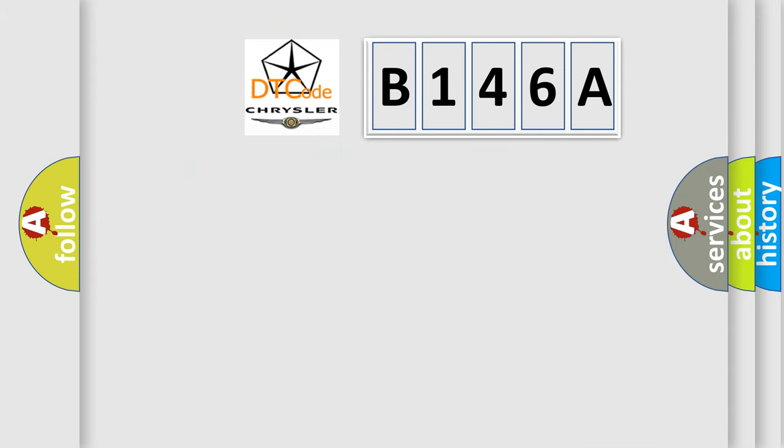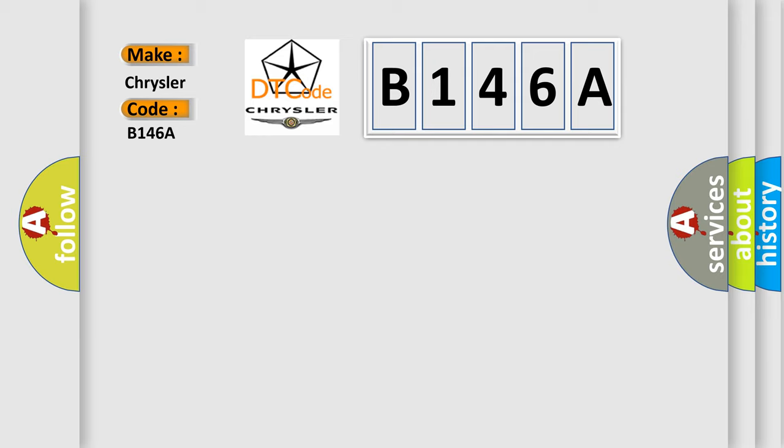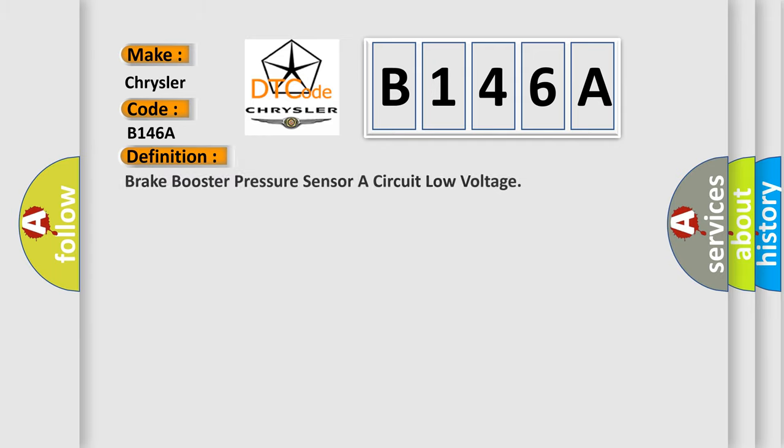So, what does the diagnostic trouble code B146A interpret specifically for Chrysler car manufacturers? The basic definition is: Brake booster pressure sensor A circuit low voltage.